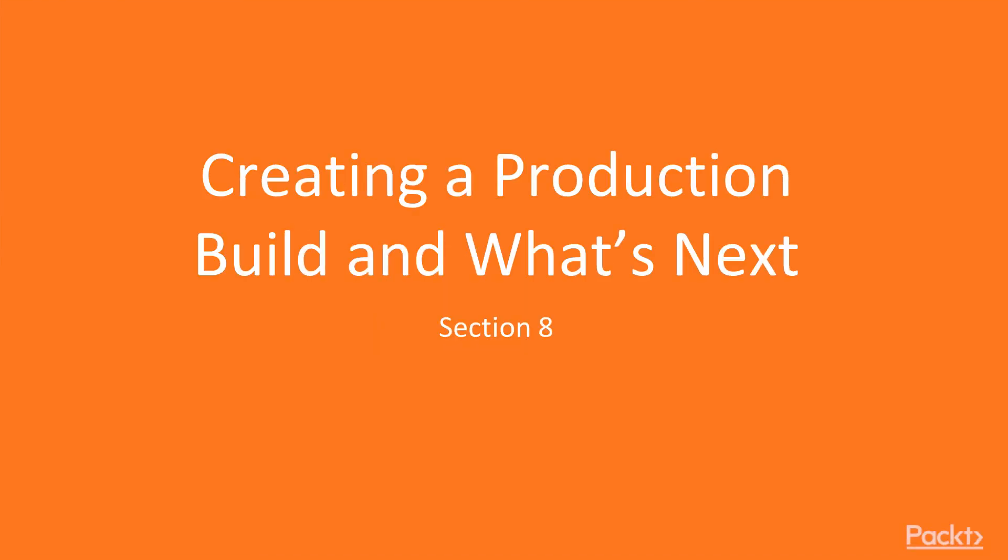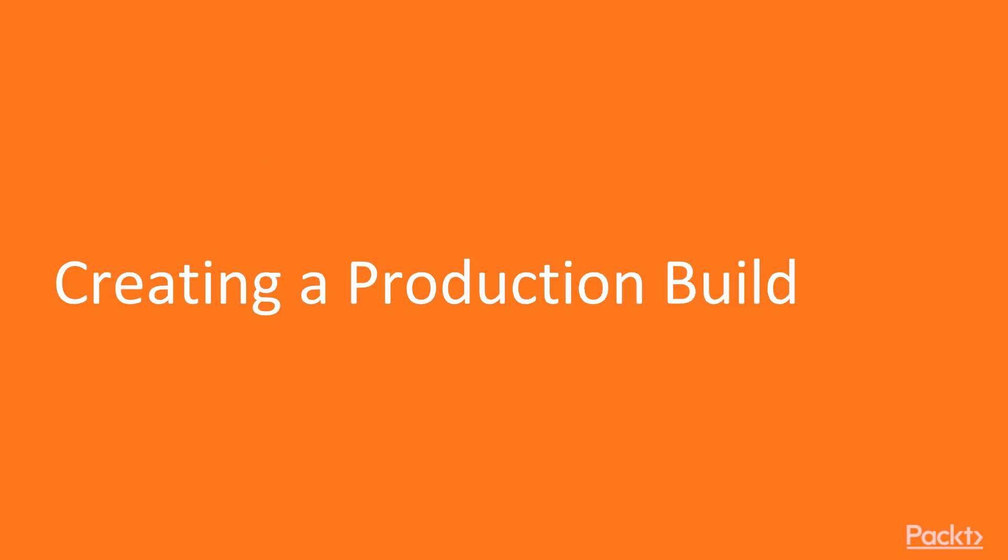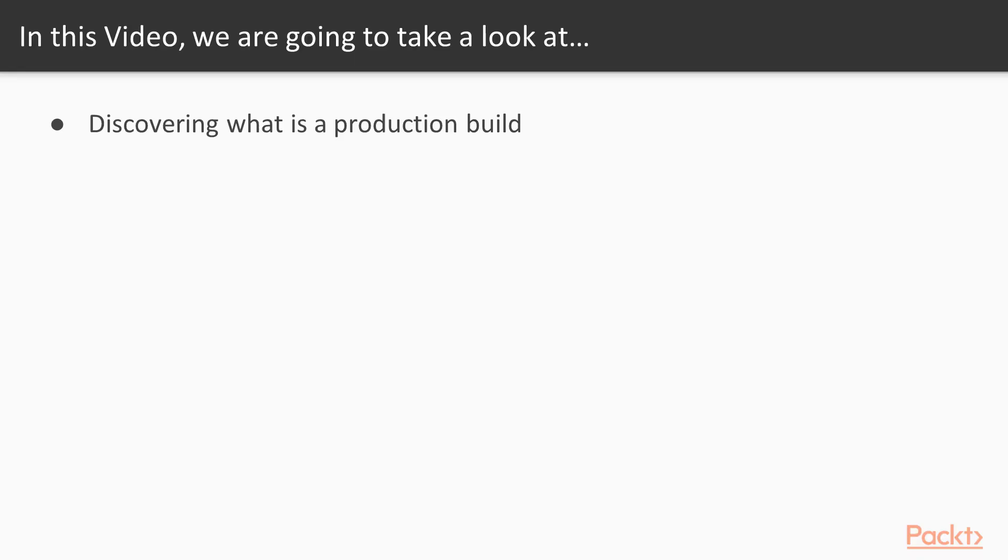Creating a production build and what's next? In this video, we will discover what a production build is and create our own production build.